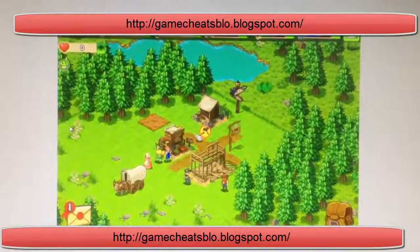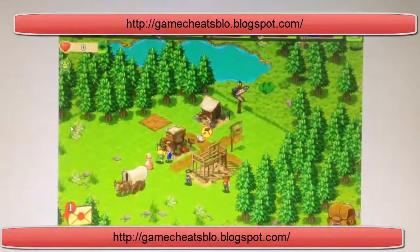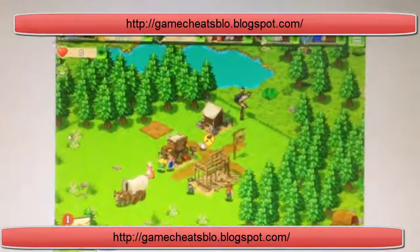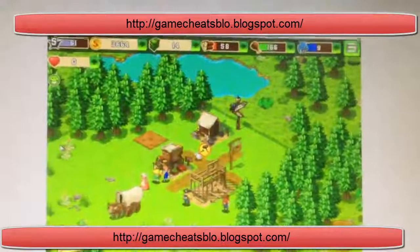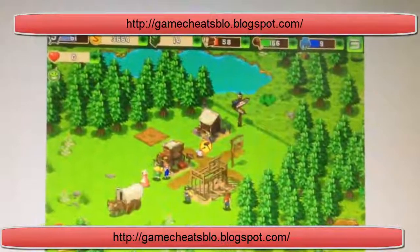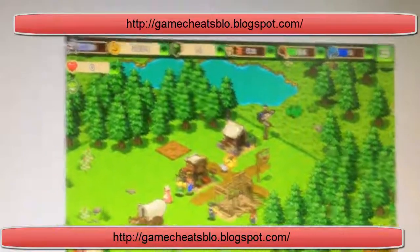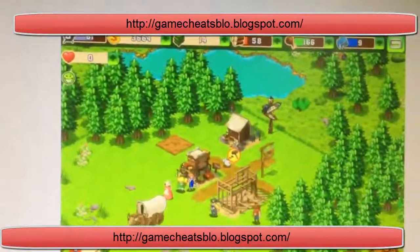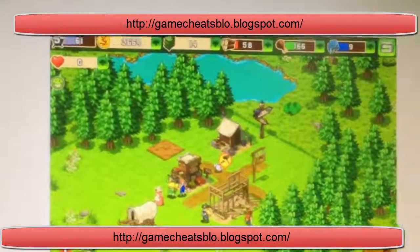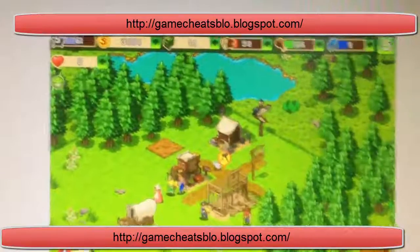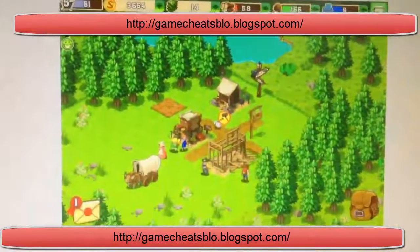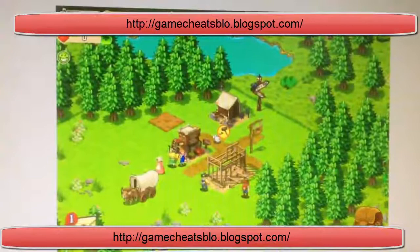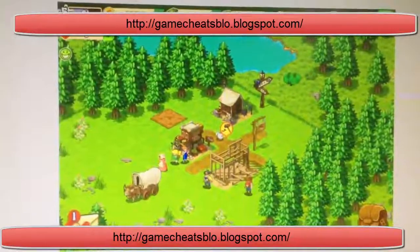Hey what's up guys, Clownfire here, giving you guys another non-jailbreak hack, and this game is Oregon Trail, American Settler. Showing you my startup game — I just got level 5, that's my money and all that, and I haven't put the hack in yet.